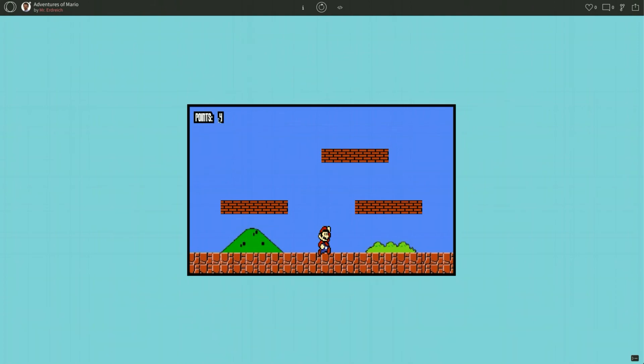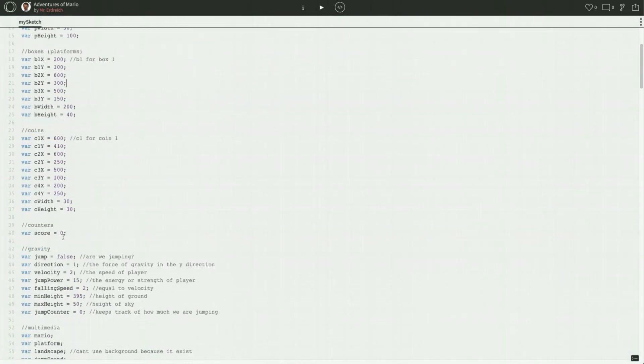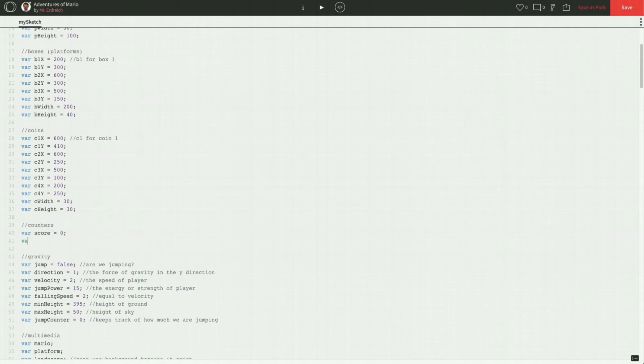So let's start by creating lives in the top left corner here and we'll give Mario, let's say, 2 lives to start with and obviously you can tweak all that. So, global, we already have a section for counters. Let's add a variable called lives and we're going to start with 2. So Mario starts with 2 lives.